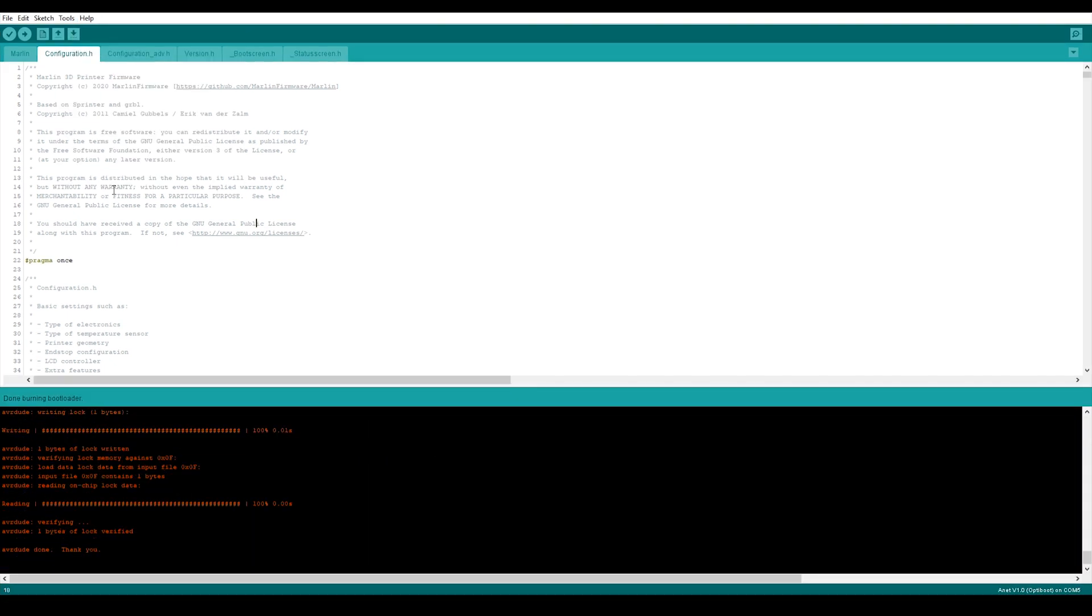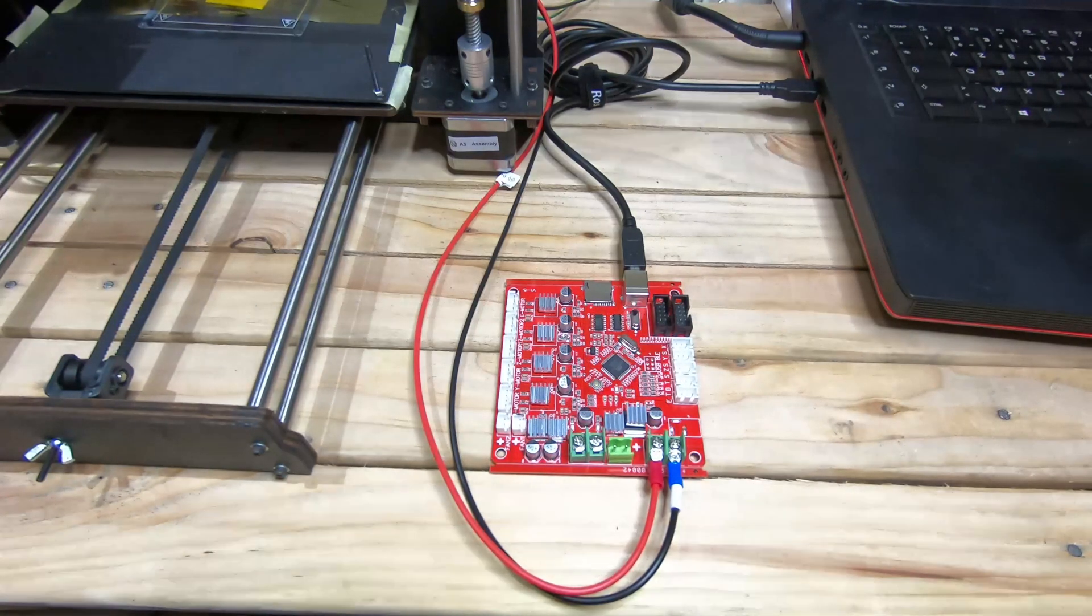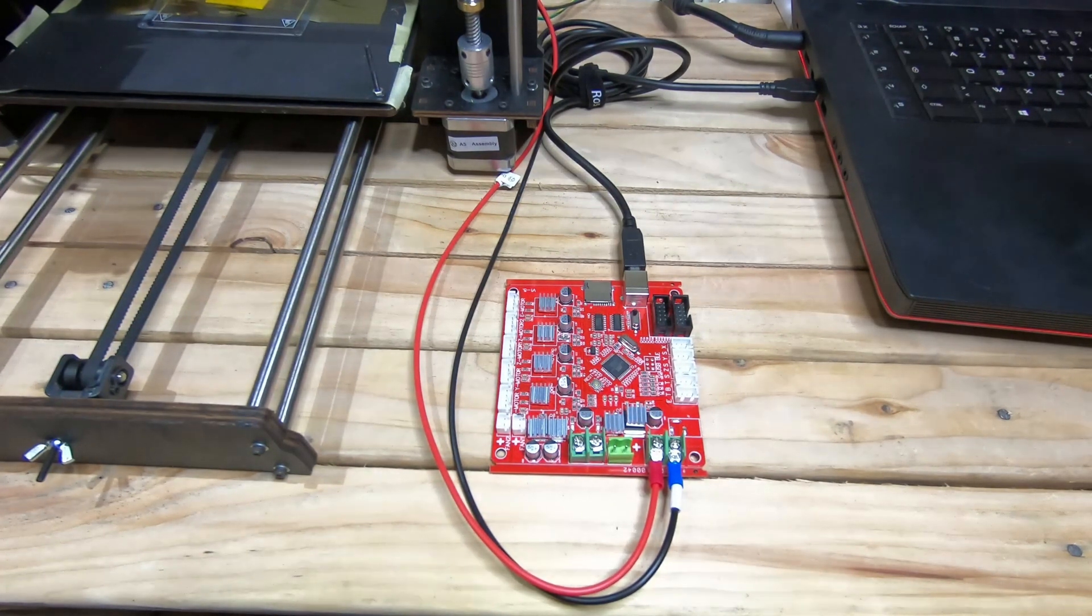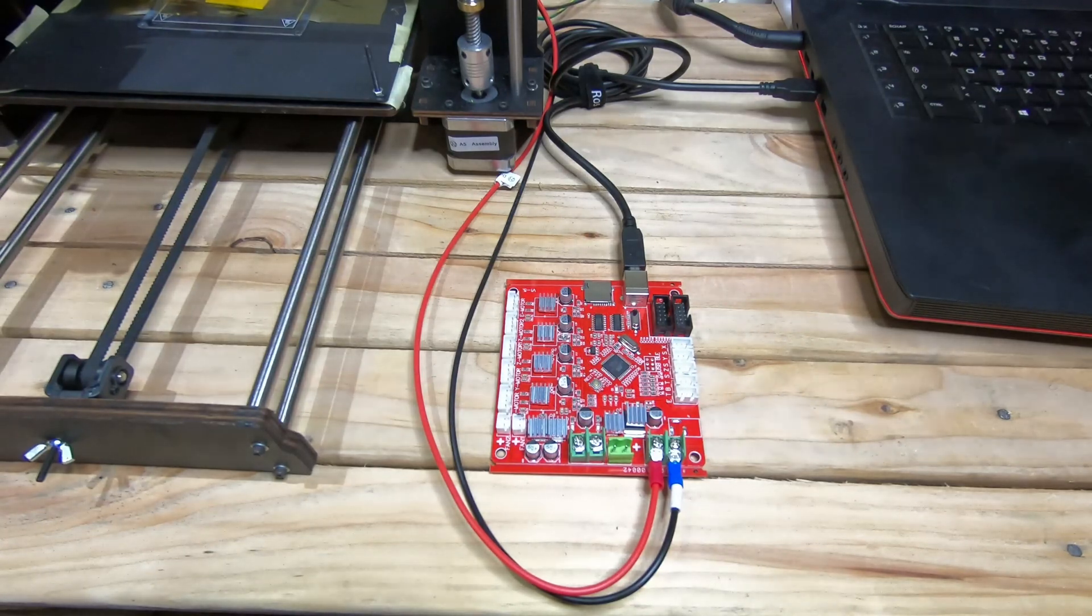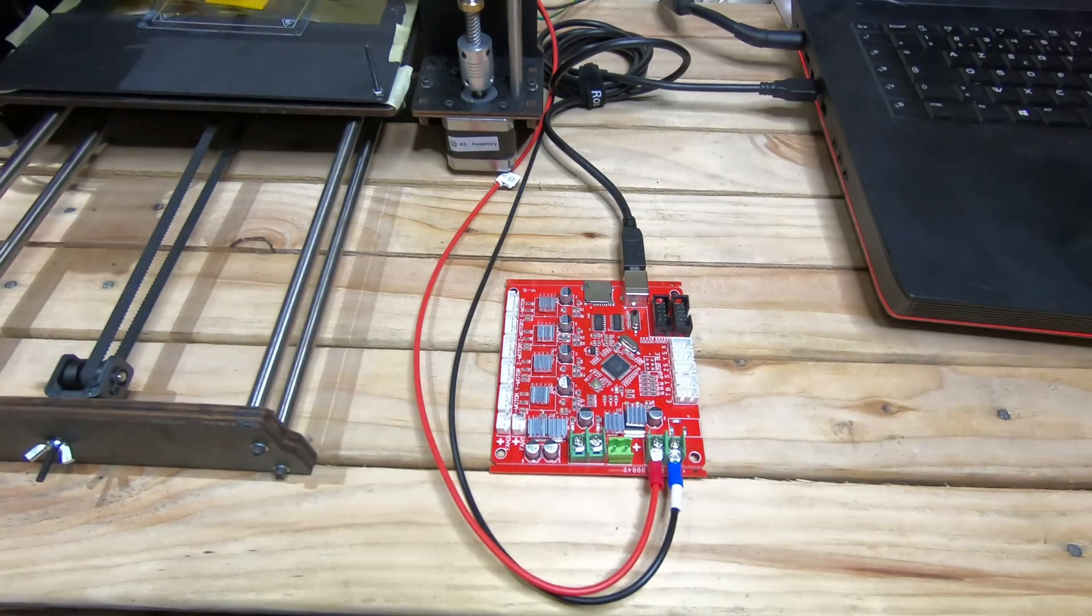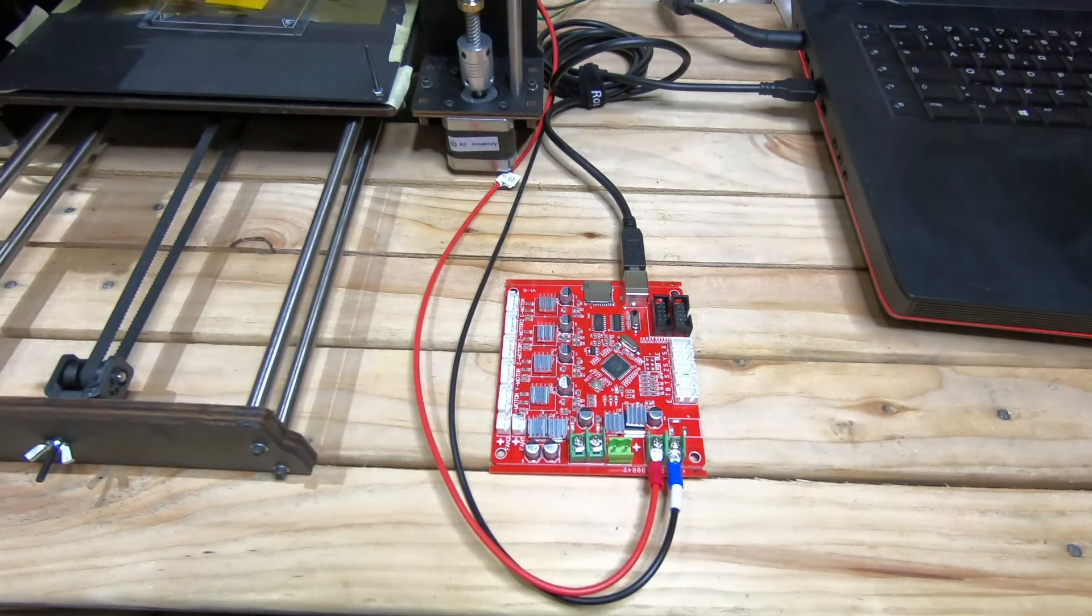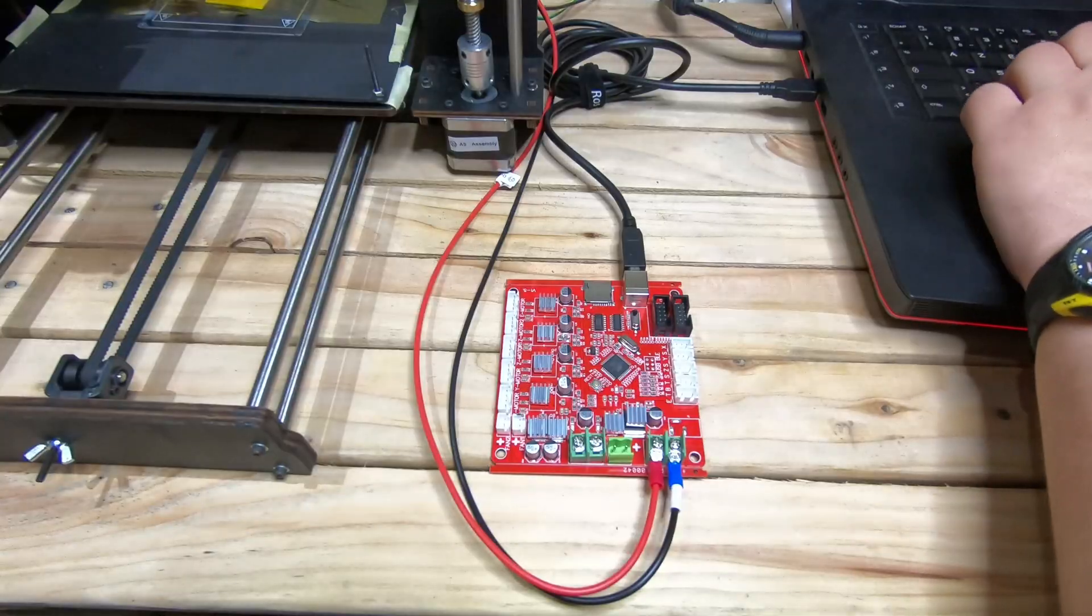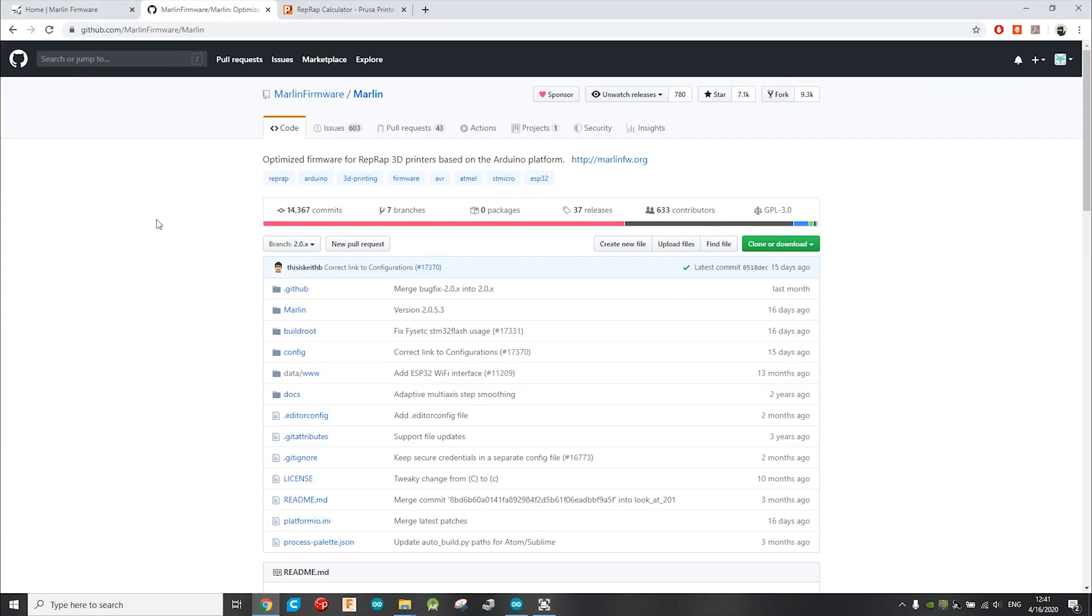You will see at the end, you will see this AVR dude Done, thank you. So after you burn the bootloader, you connect the power and the USB to the board, then you have to download the Marlin firmware from the Marlin website or from the GitHub. Check the description for the link.